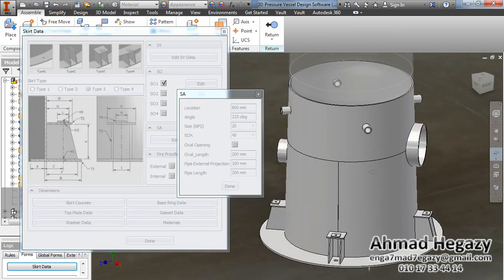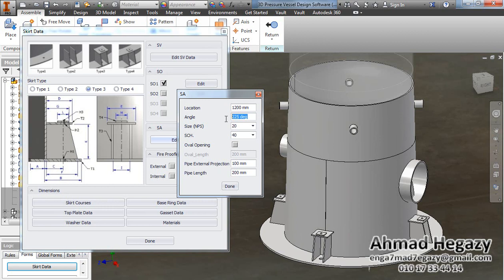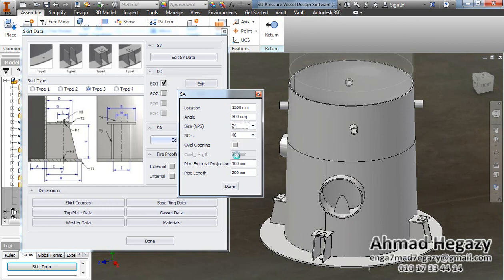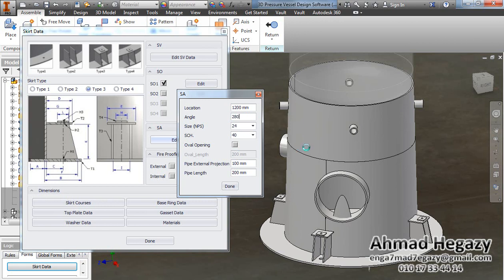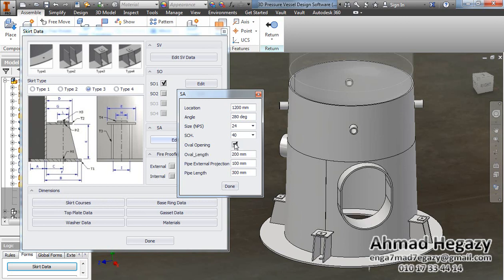Now for the skirt axis — here we will change the location and the orientation, and we will change the size and the length. If we want to make it an oval opening, we will select that option and change the oval length to the length that we need.